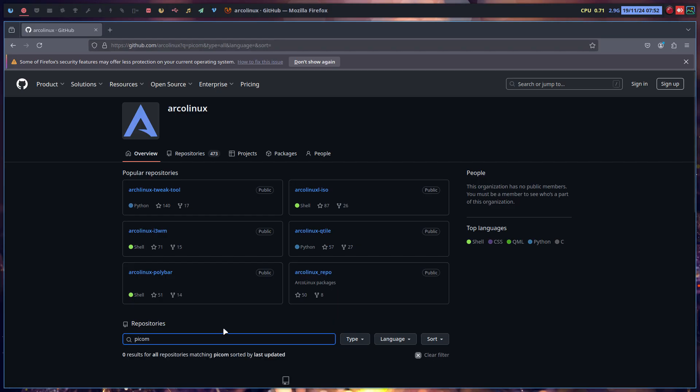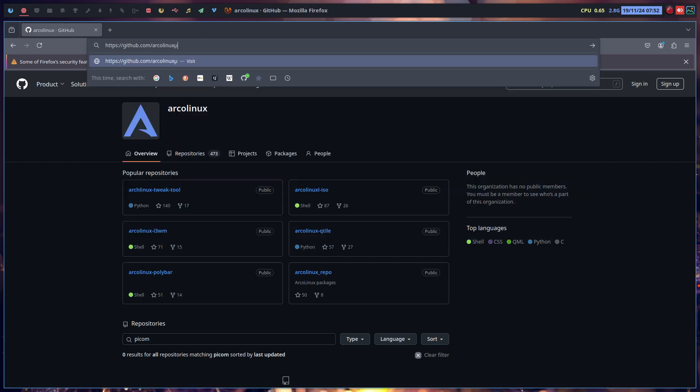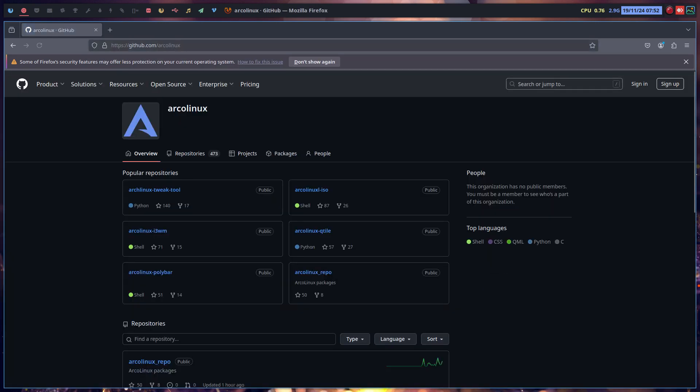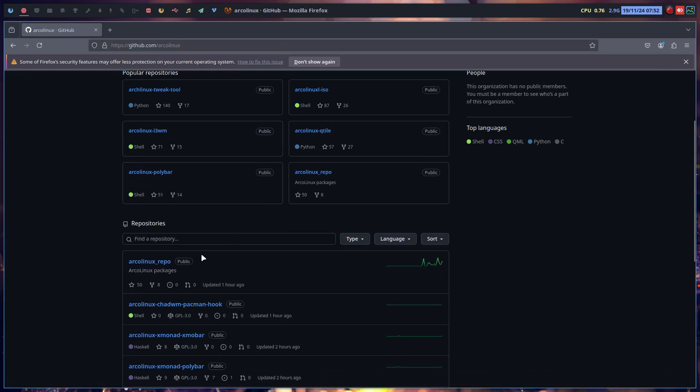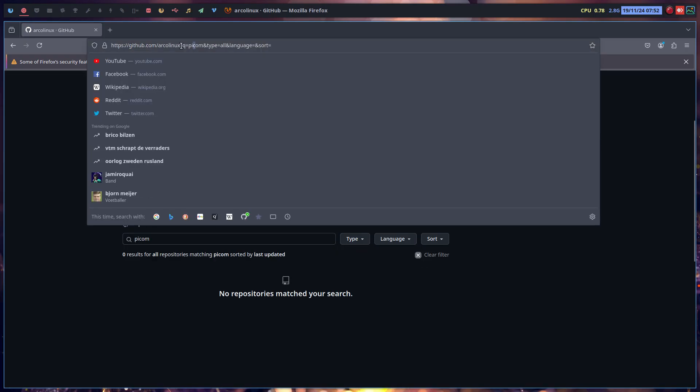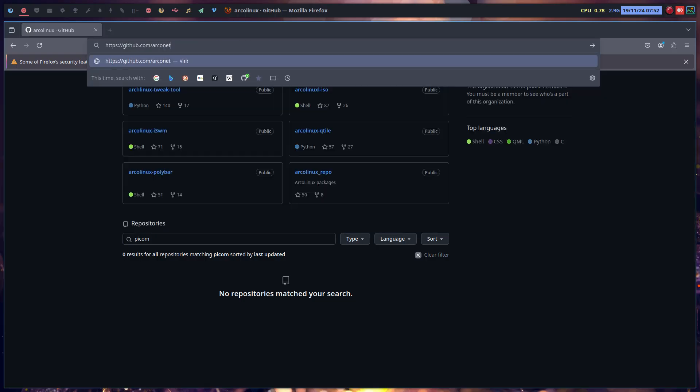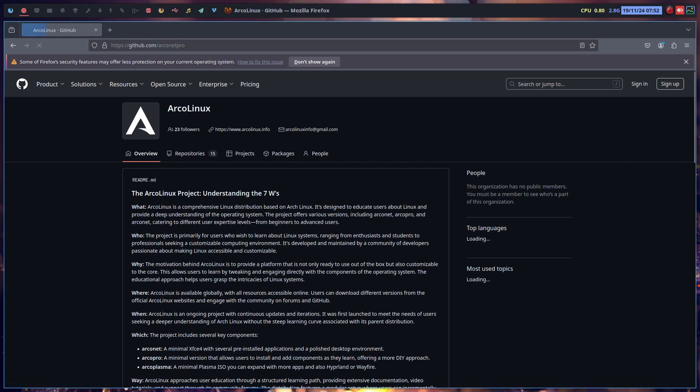I thought it was in here but let's try again. It's not, then I probably have put it in the other arco nets arco pro GitHub project.